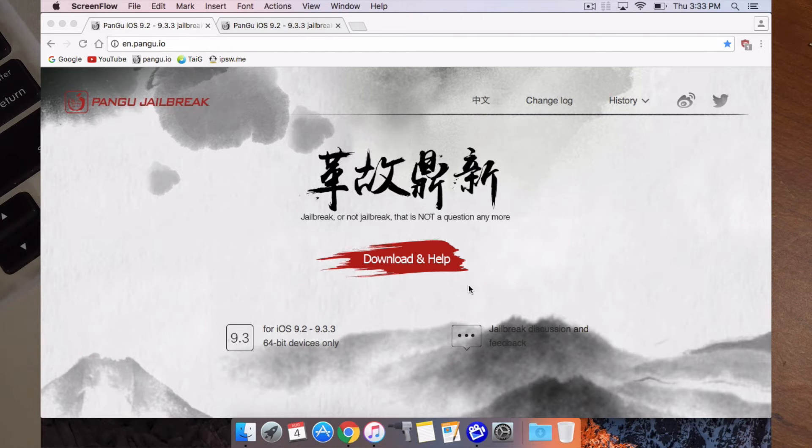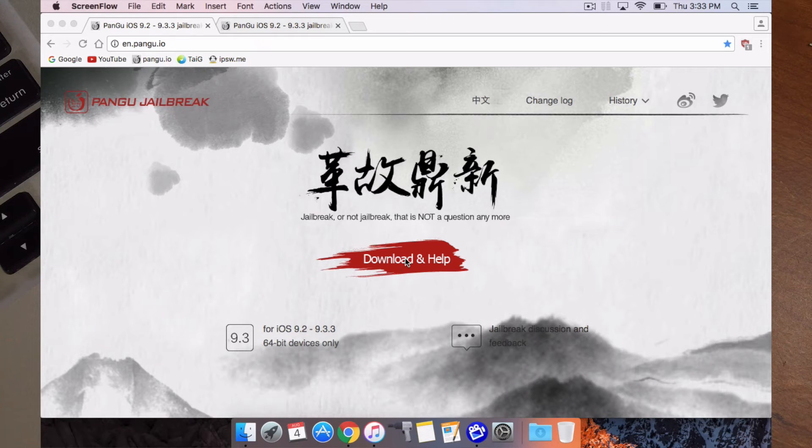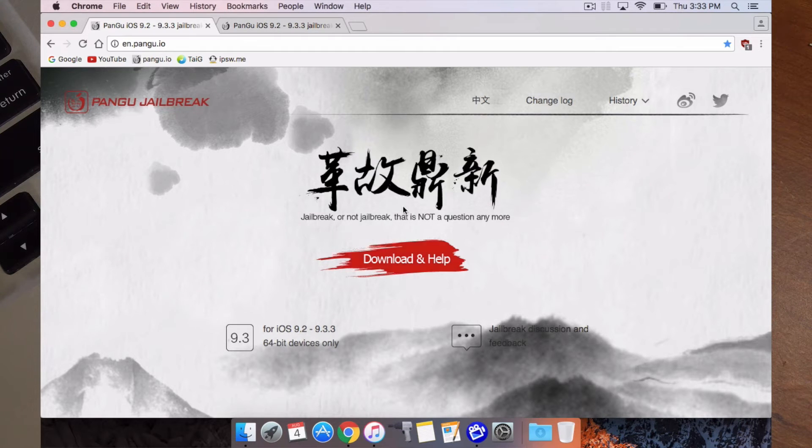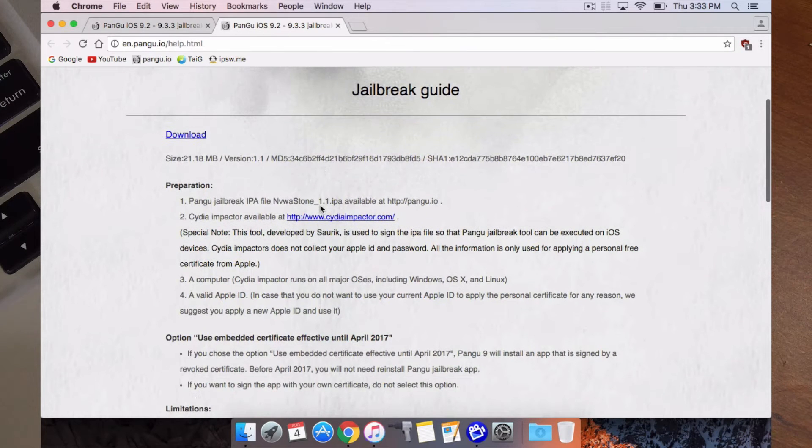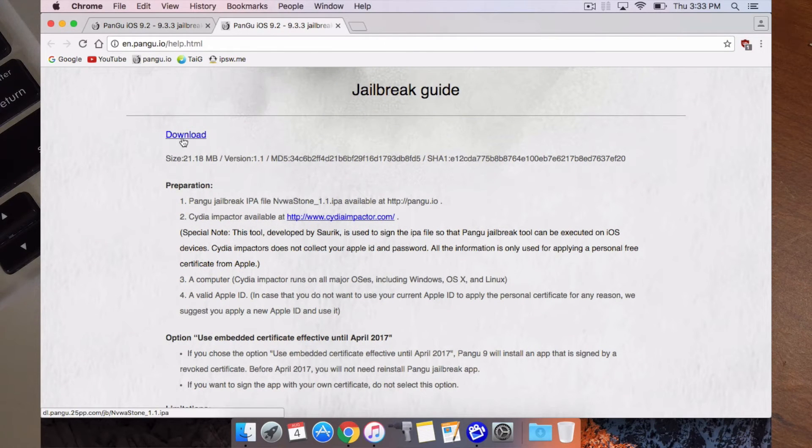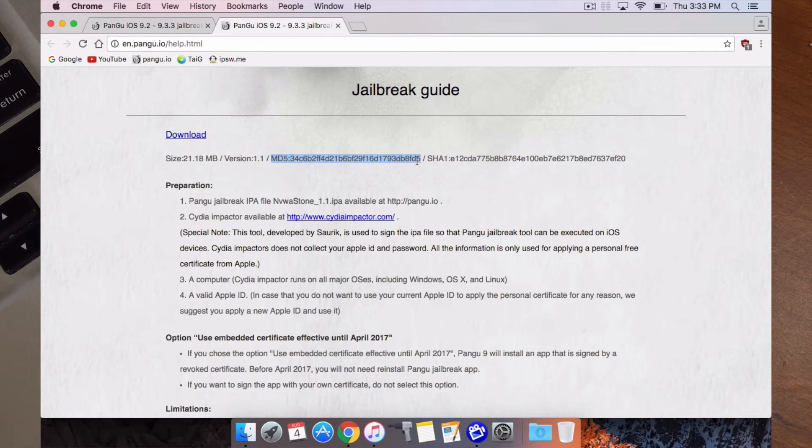The first thing you'll need to do is head to the Pangu website, which I'll have a link in the description. Then you'll want to go to the download and help, which is this page here, and from here you'll need to download two things. So the first thing you'll want to do is grab the latest version 1.1 and you can check it once you download it.